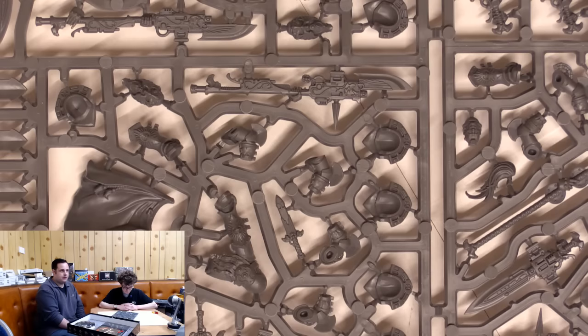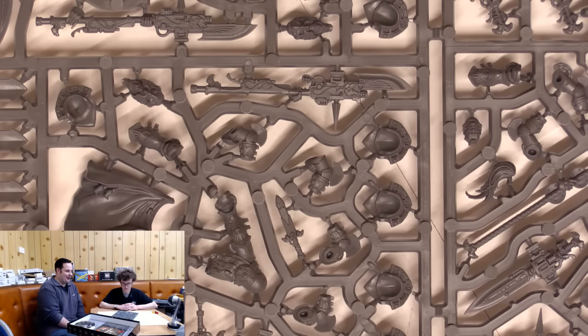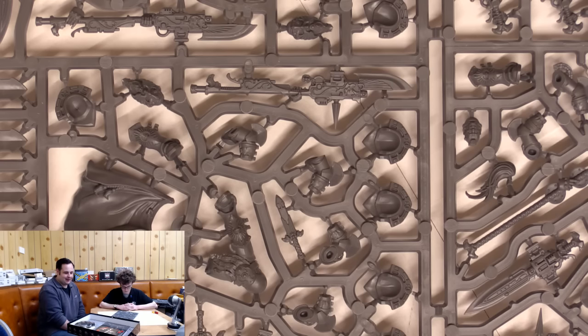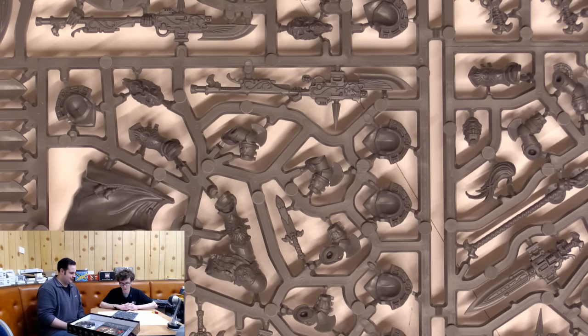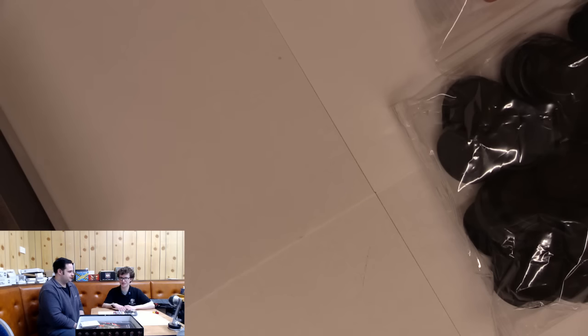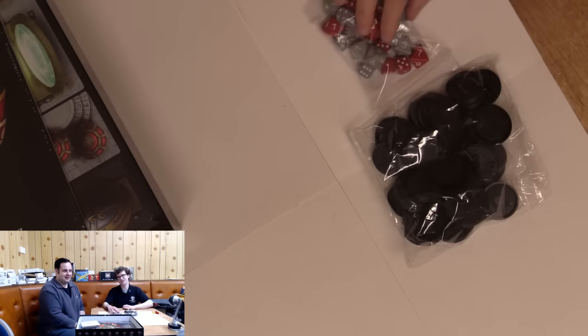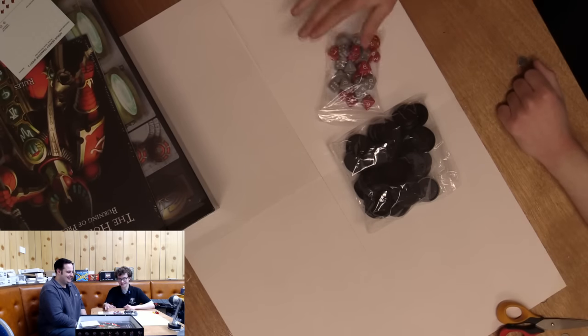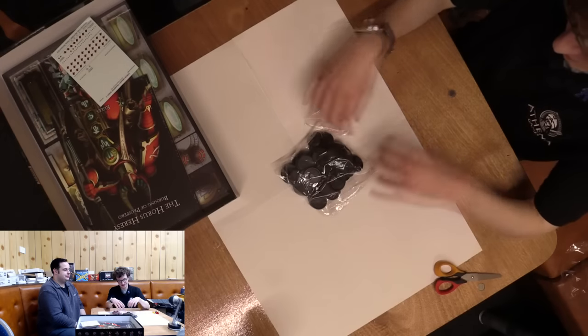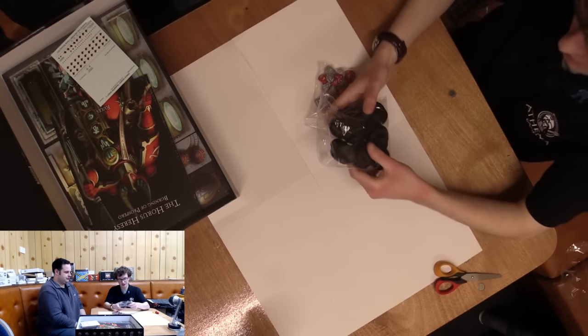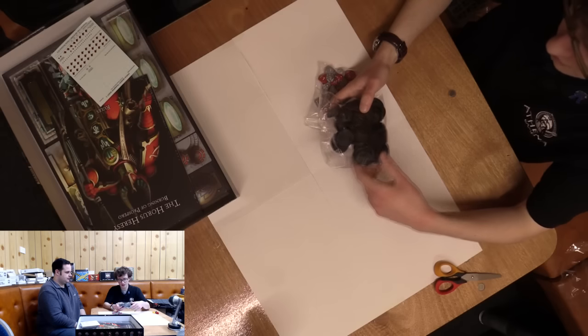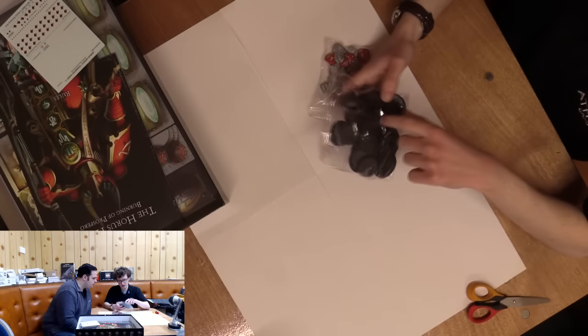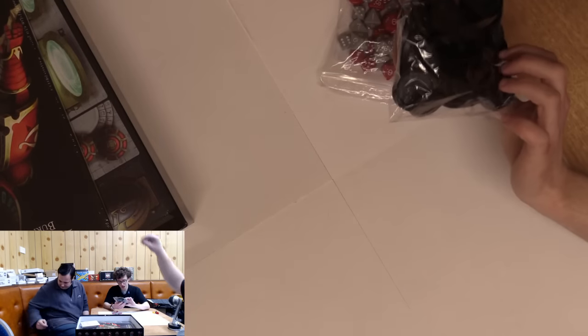There's been lots of rumors on the internet about the rules coming out for these. I think we can probably say they're definitely getting a two-plus save. I'd love to see them with Gal Vorbak type stats, toughness 5 and two wounds each. We should be looking at getting the rules for them in 30K in November.